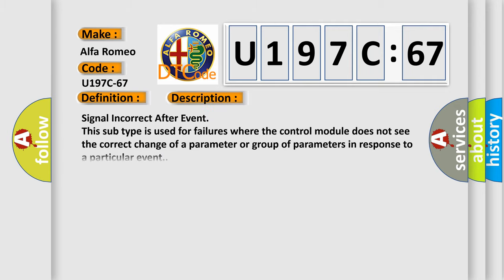And now this is a short description of this DTC code. Signal Incorrect After Event. This subtype is used for failures where the control module does not see the correct change of a parameter or group of parameters in response to a particular event.